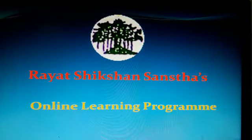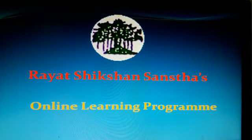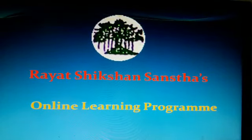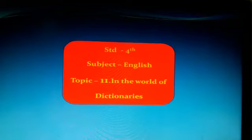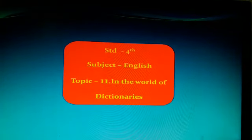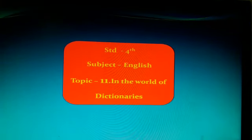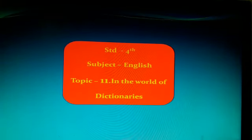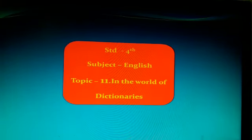Welcome to Rajchikshan Sanstha's online learning program. Today, we are going to learn lesson number 11 in the world of dictionaries.